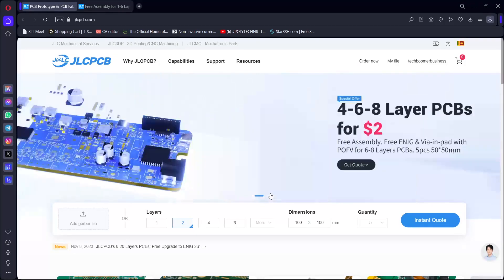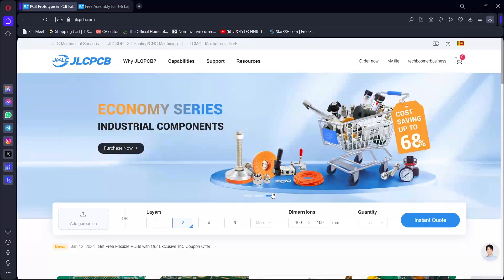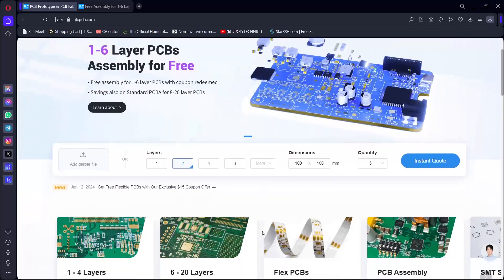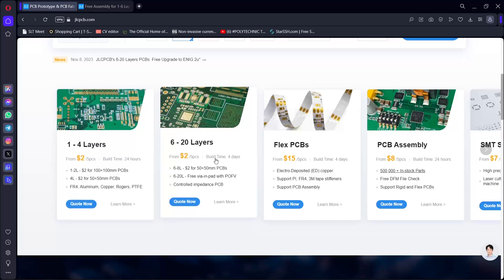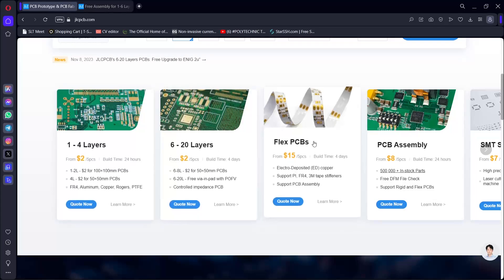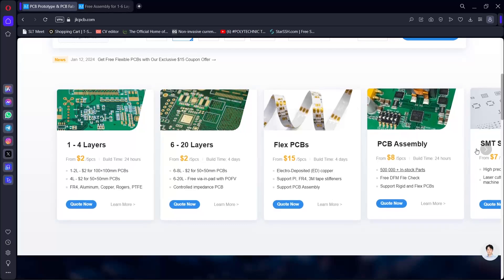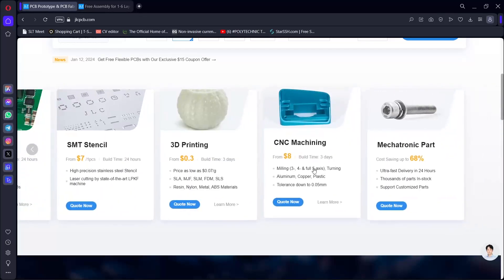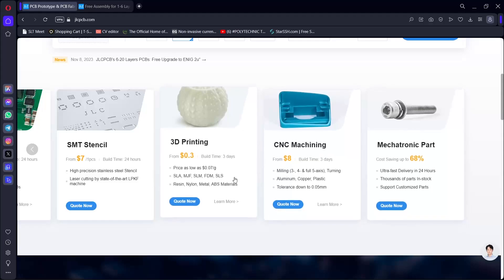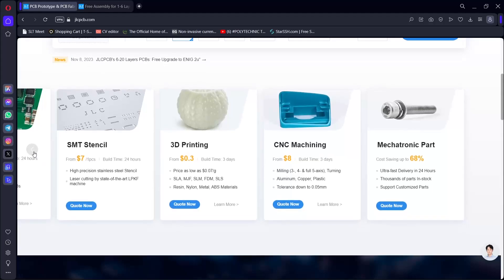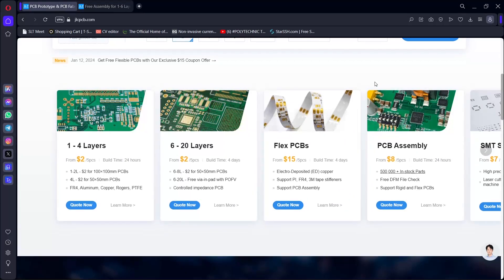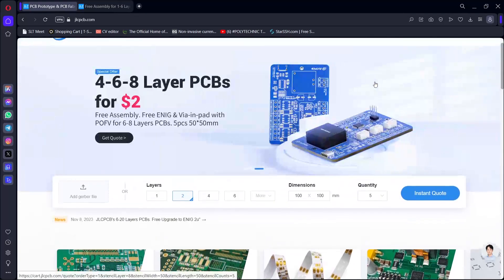There will be an industrial component. This is a great example of the layering. This is the flex PCB, 3D printing, CNC machining, and mechanics parts. This is the SMT mechanism and the stencil.